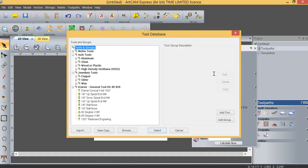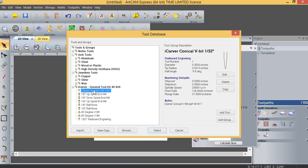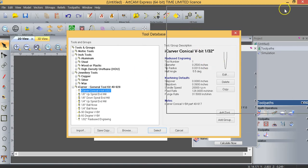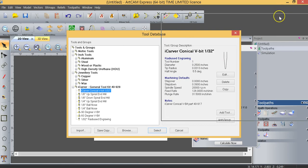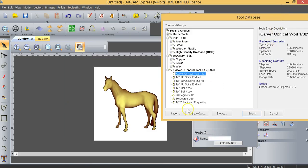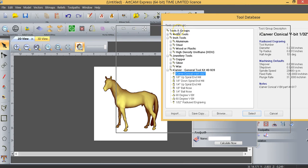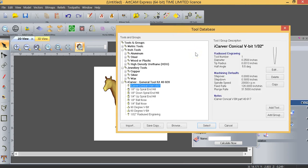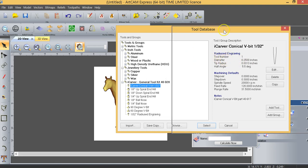We're going to select our conical V-bit. I've selected the iCarver conical V-bit because there's a fair bit of detail in this horse. As a general rule of thumb, if you're selecting tools when you're doing 3D modeling, you're going to be using ball nose cutters. The iCarver conical V-bit, even though it doesn't describe it, is actually a ball nose cutter, so it's a ball nose carving tool and you can see that it says radius engraving right here, so it tells you it has a radius tip.